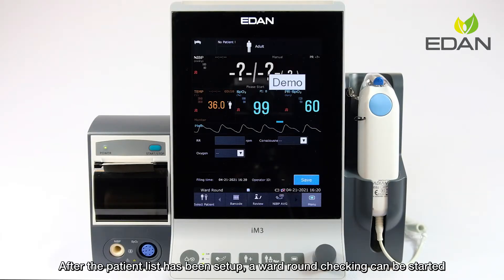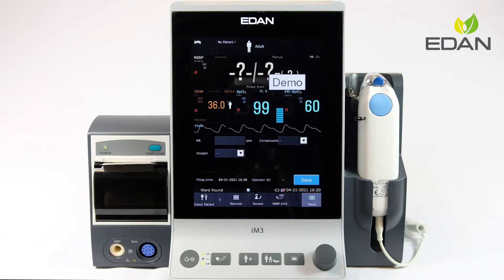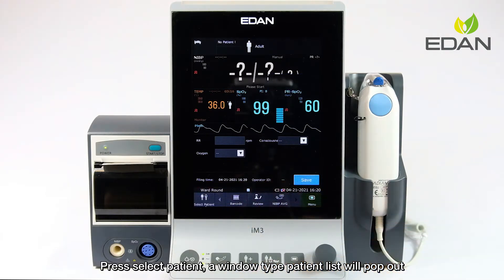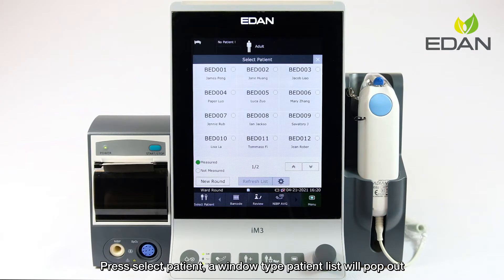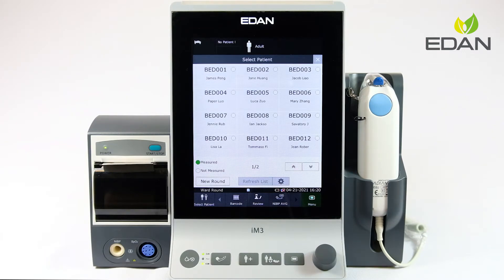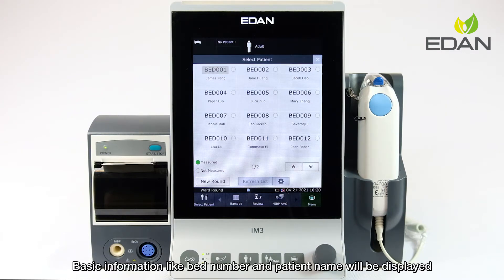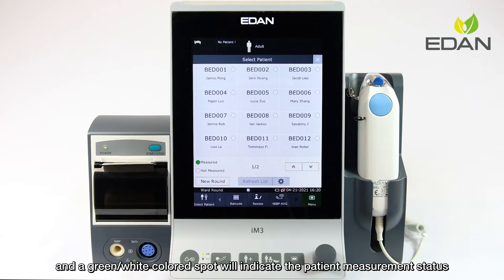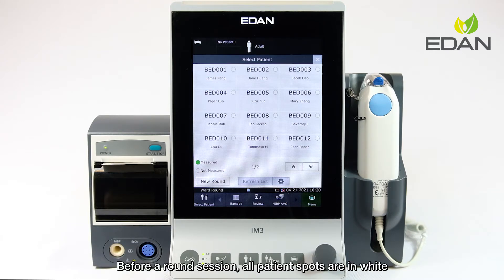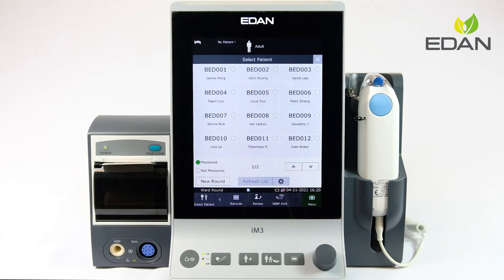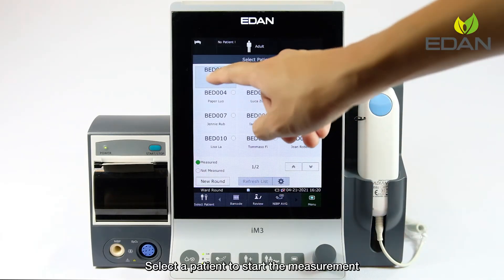After the patient list has been set up, a ward round check can be started. Press select patient and a window-type patient list will pop out. Basic information like bed number and patient name will be displayed, and the green or white colored spot will indicate the patient measurement status. Before a round session, all patient spots are in white. Select a patient to start the measurement.